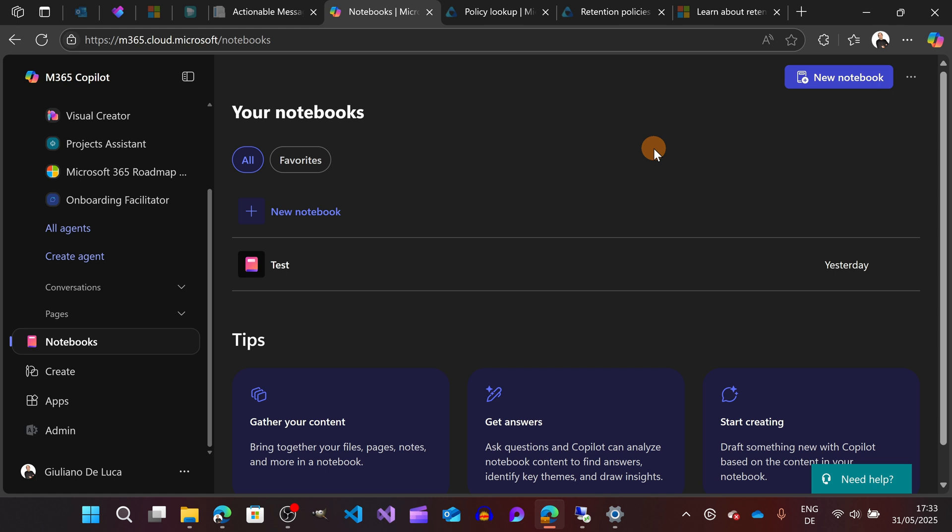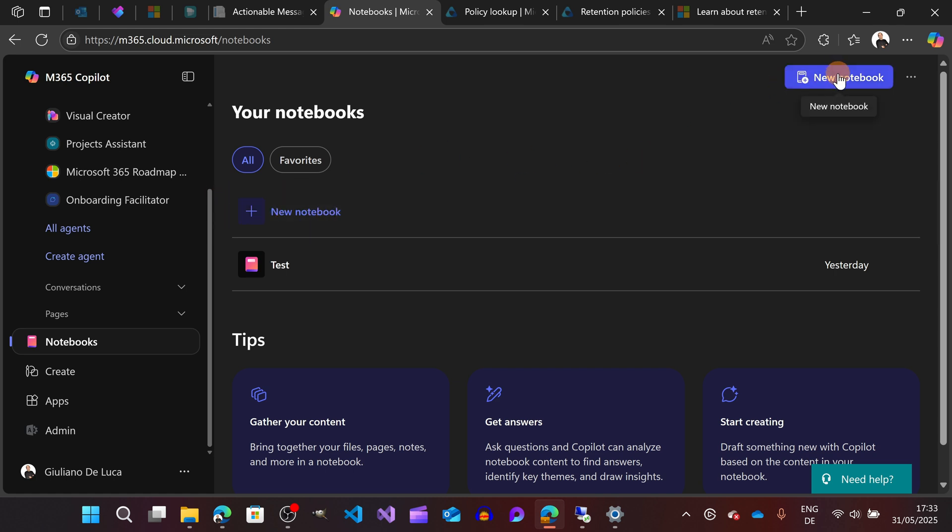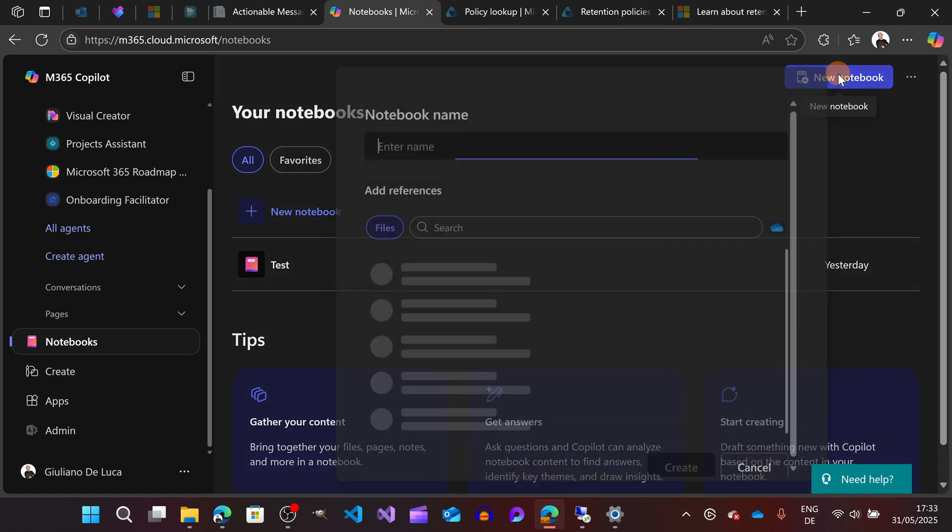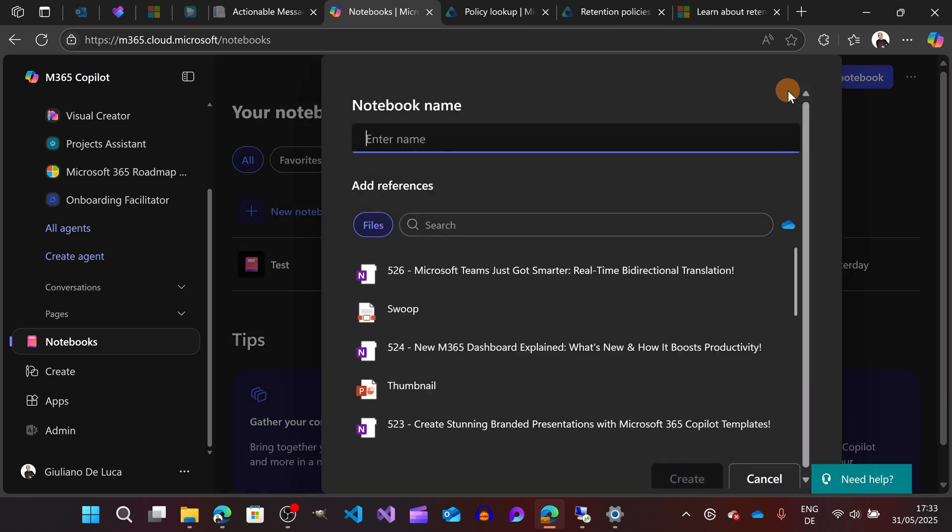You have two options here. You can click directly from this link or on the top right corner here. Here you can select the name of your notebook. In this case, I'm going to type something like Climate Change as a demo and example.